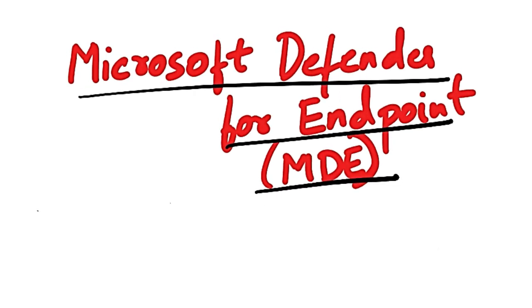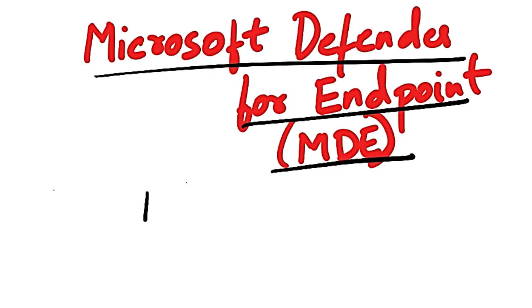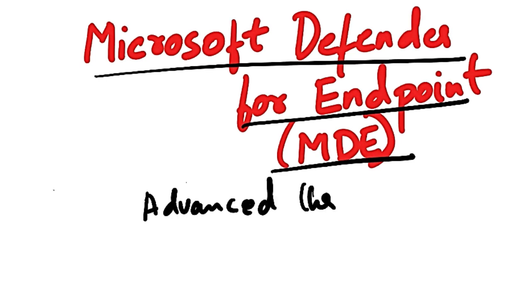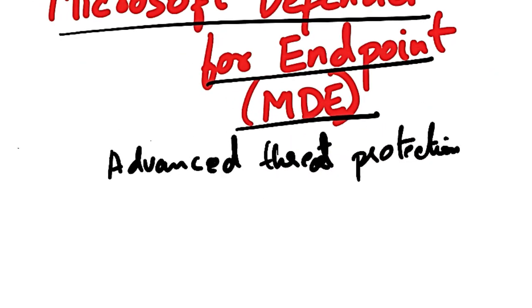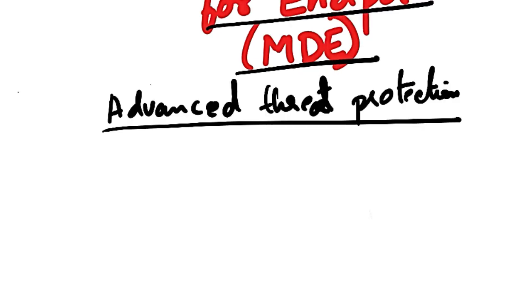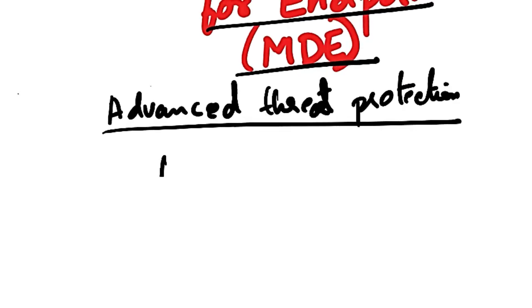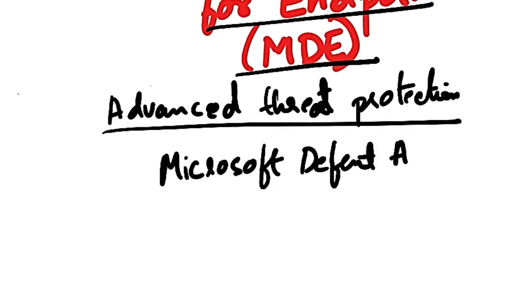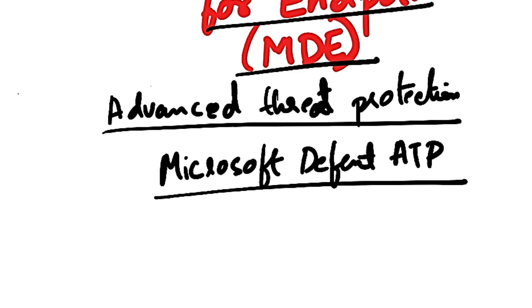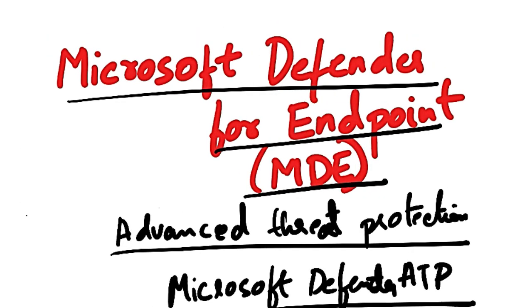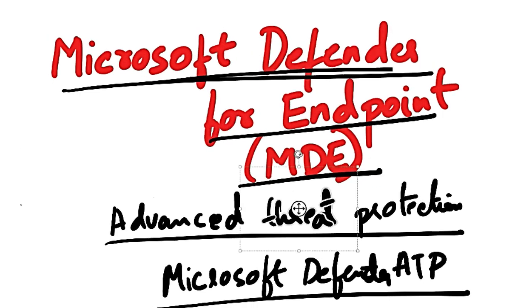So what is MDE? It is an Advanced Threat Protection Solution. This was actually formerly called Microsoft Defender Advanced Threat Protection, ATP. It was called this before and knowing Microsoft, it obviously changed its name.